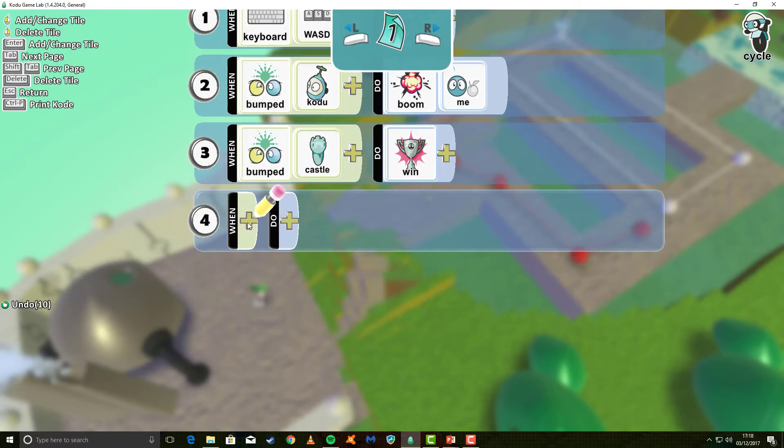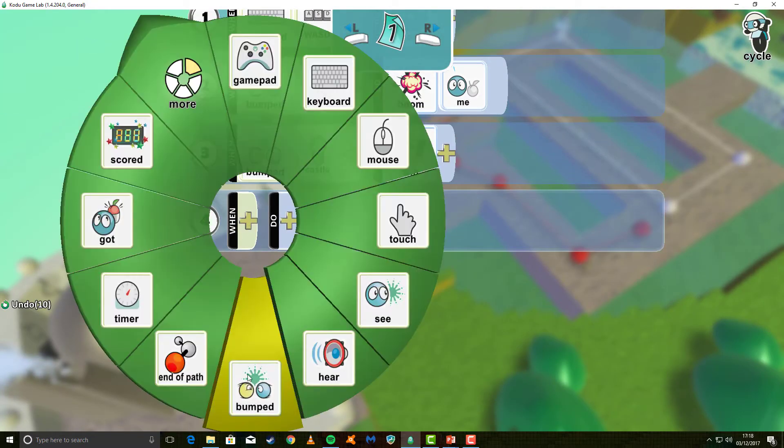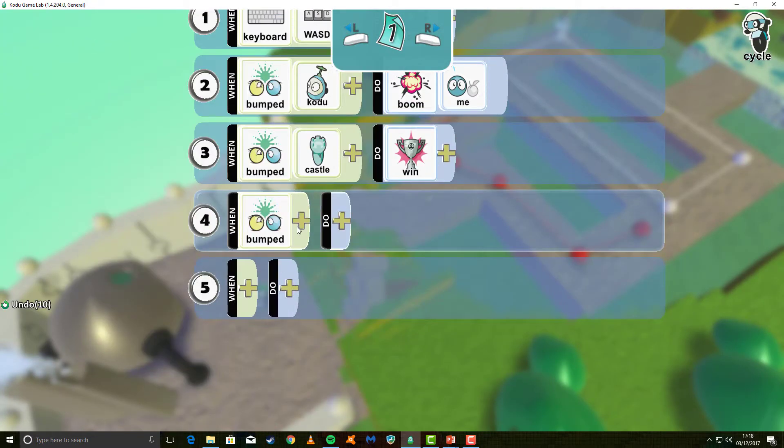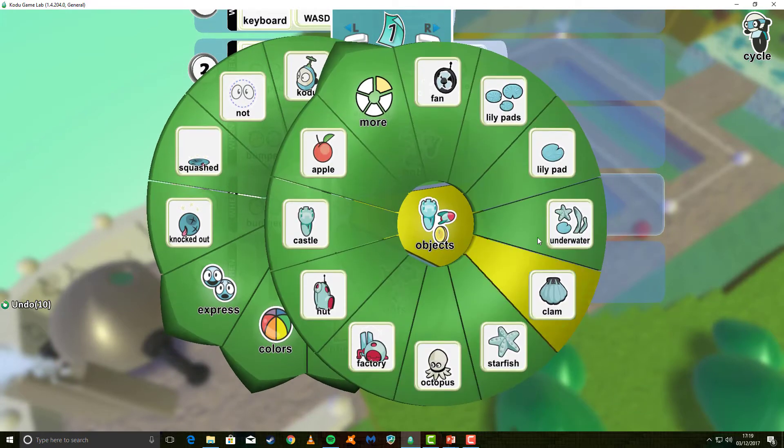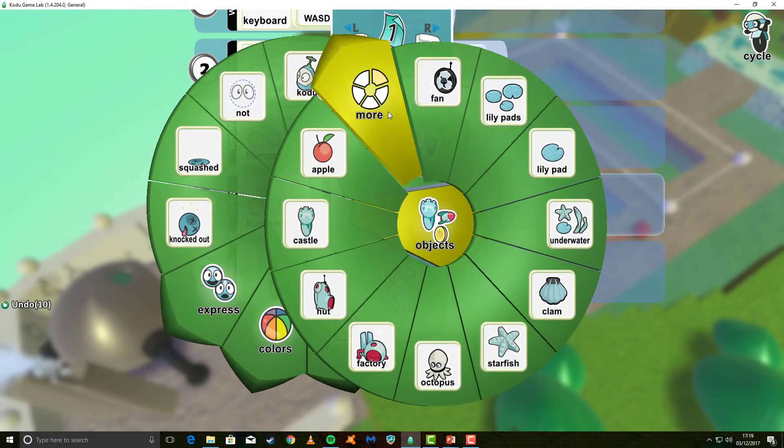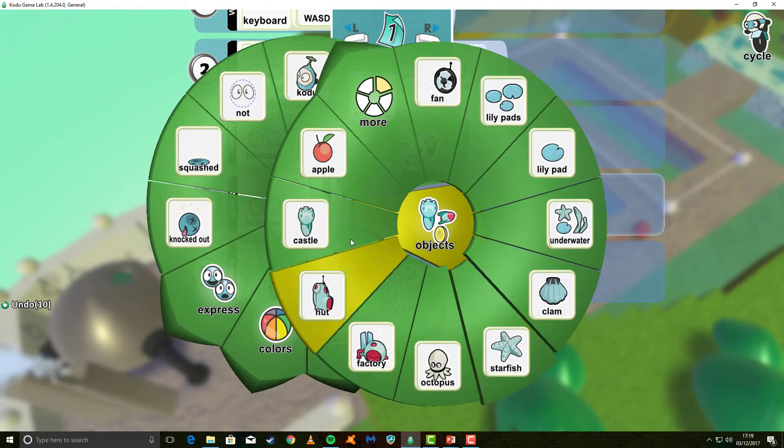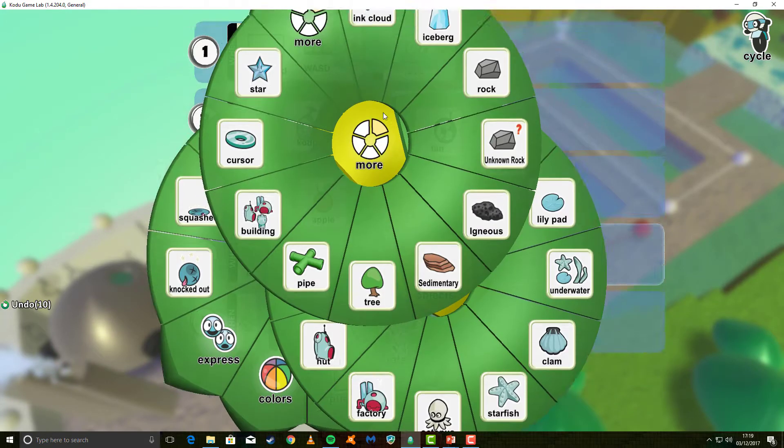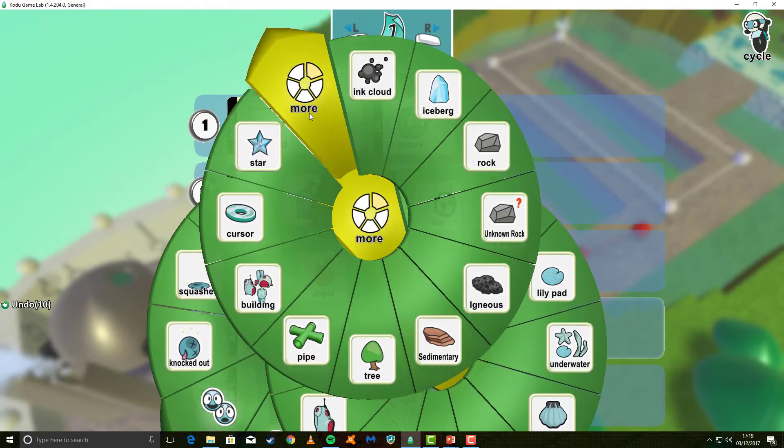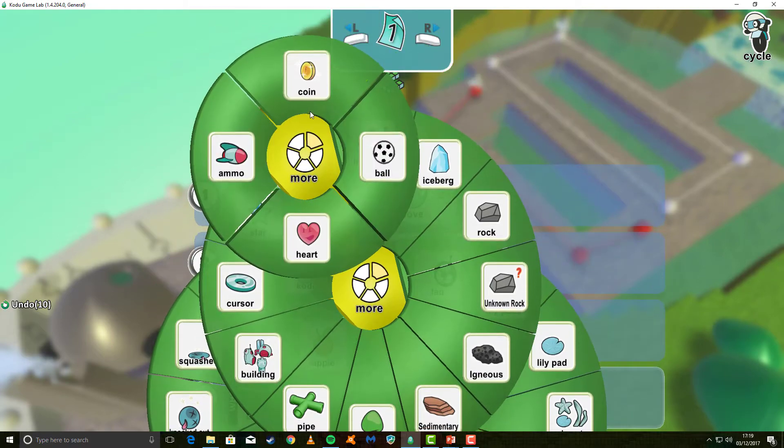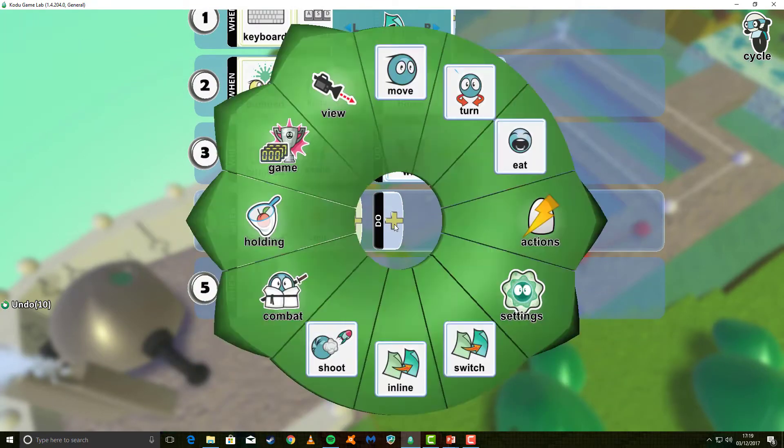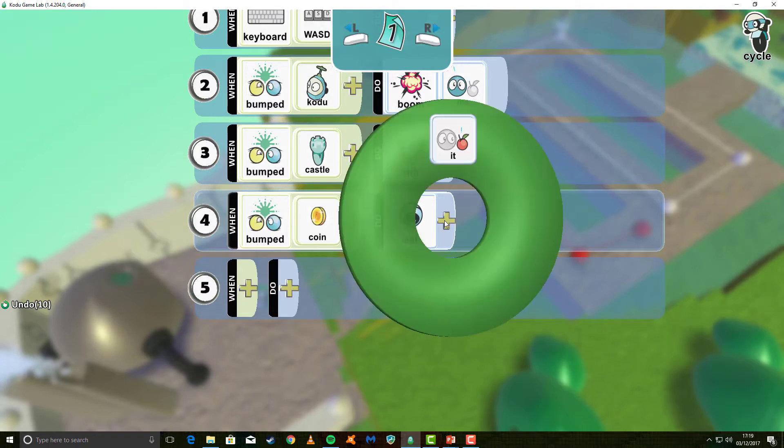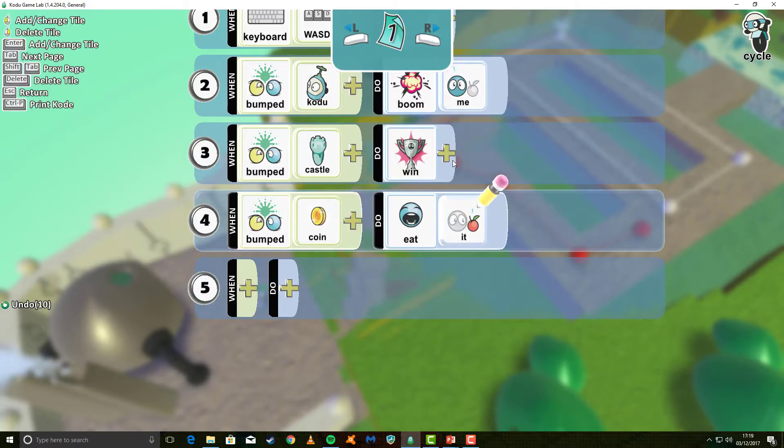What we want now is when we bump into a coin, and don't forget the coins are hidden deep within these menus, so I have to go to more, more, and select the coin. We want to then do, and we want to eat it. That will make the coin disappear.